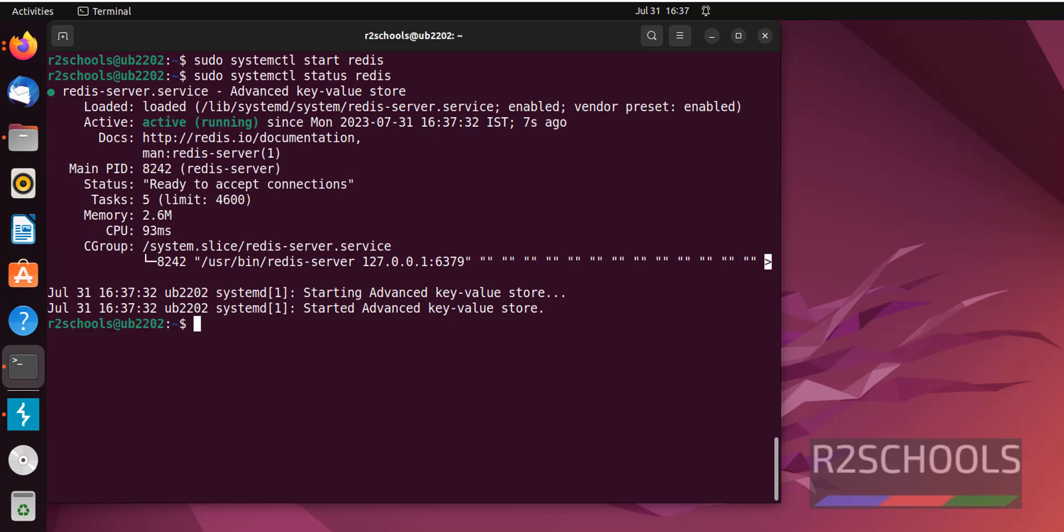Press Q to quit. If you want to restart, just replace start with restart. Here, you just need to replace. Restart Redis.